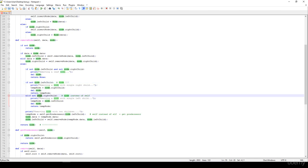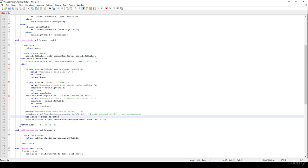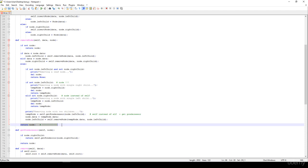Here again we have to check node.rightChild. Here I made a mistake — I typed something like 'elf' instead of 'self'. We also have to define self.getPredecessor, and it's very important that at the end we have to return the node. I usually forget about this return, but we have to do it — it's very, very important.